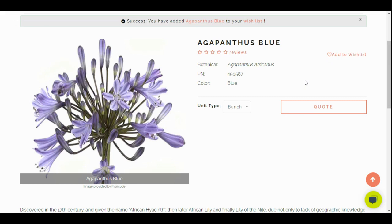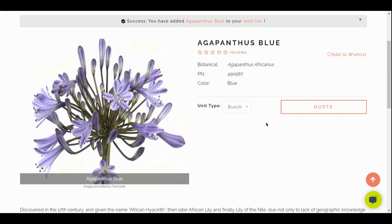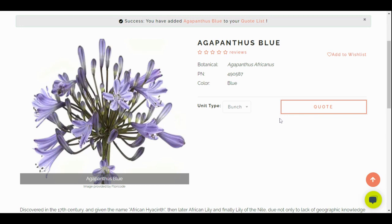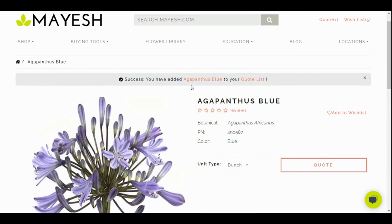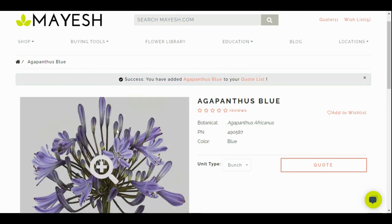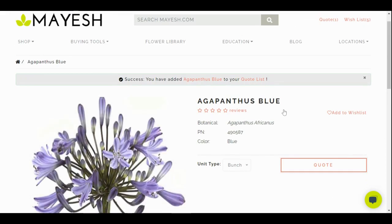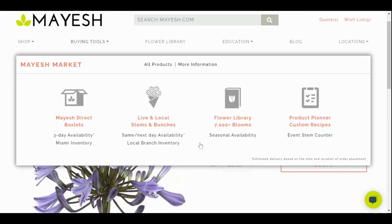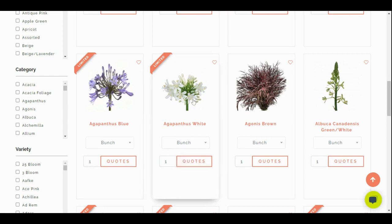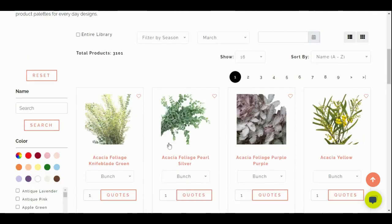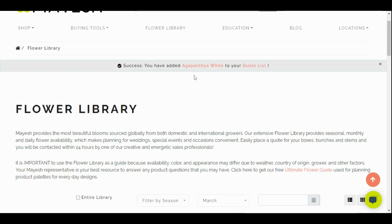We can even ask for a quote, which is a pretty awesome feature. You basically can say, hey, I'm looking for this item during this time and send a quote directly to your sales rep or to a sales rep for the location. So let's go ahead and click on quote. Up here, it'll show me that I've successfully added my Agapanthus Blue to my quote list. So let's go back to the library and let's ask for some more Agapanthus, which is also limited during March. It shows me at the top that I've successfully added it to my quote list.